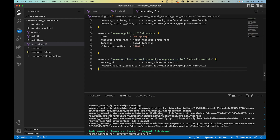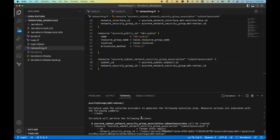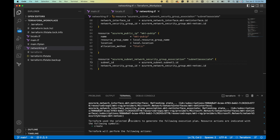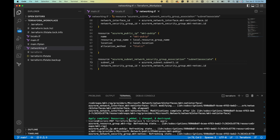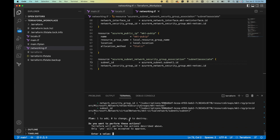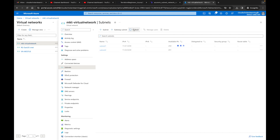Running 'terraform apply' — it says one to add, and it shows the network security group association will be created. Clicking yes. Back in the Azure portal, refreshing — we can now see 'mkt-netsec' is shown as associated with the subnet. The security group is now associated with subnet one.